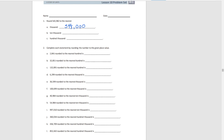Rounding 543,982 to the 10,000 place: the 100,000 stays the same. The 4 can stay as a 4 or round up to 5, but 43,000 is closer to 40,000 than to 50,000, so we round to 540,000. For the 100,000 place: the 5 can stay at 500,000 or round up to 600,000, but the 43,000 means it's less than the midpoint of 550,000, so we leave it at 500,000.